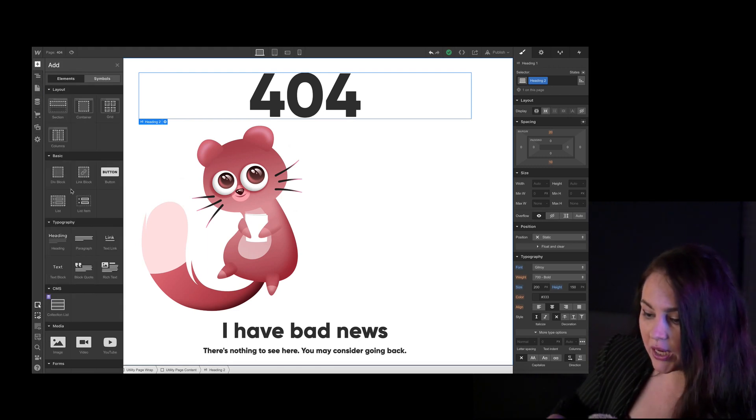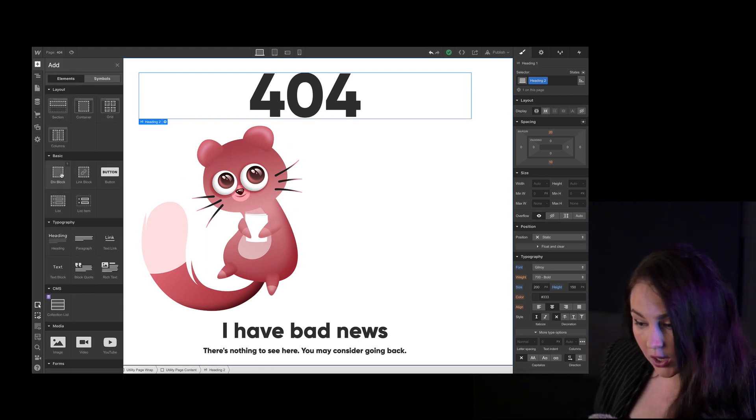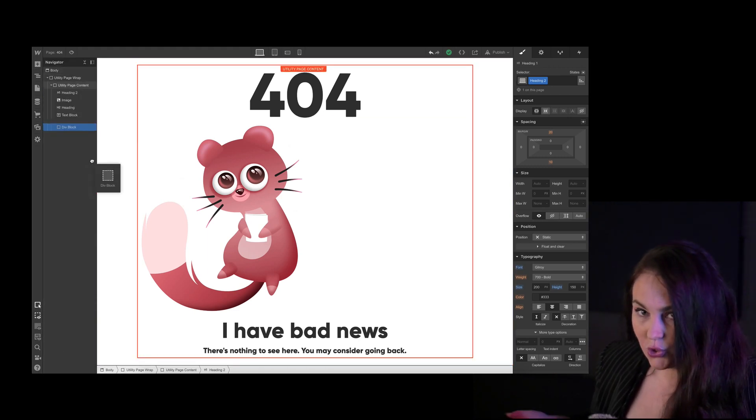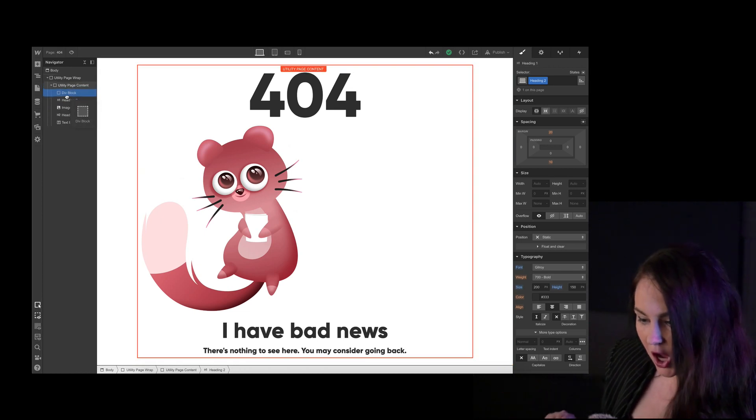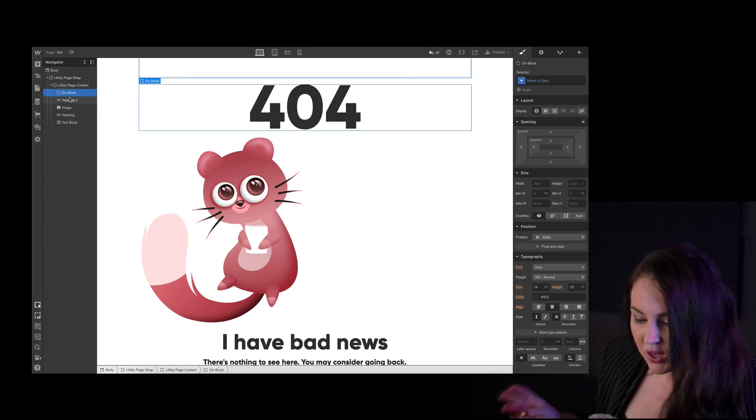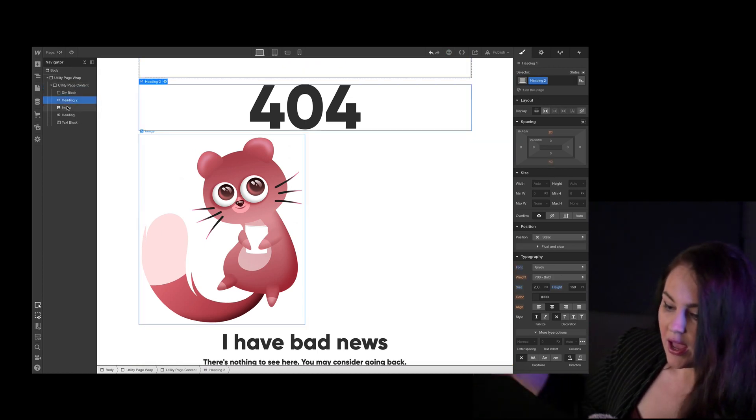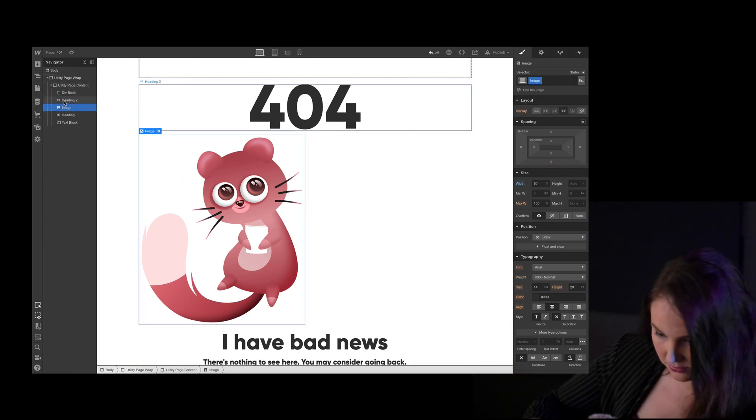So to do that, I'm bringing in a div block. See, told you it would come at some point, the div block. And I'm placing the two in that div.